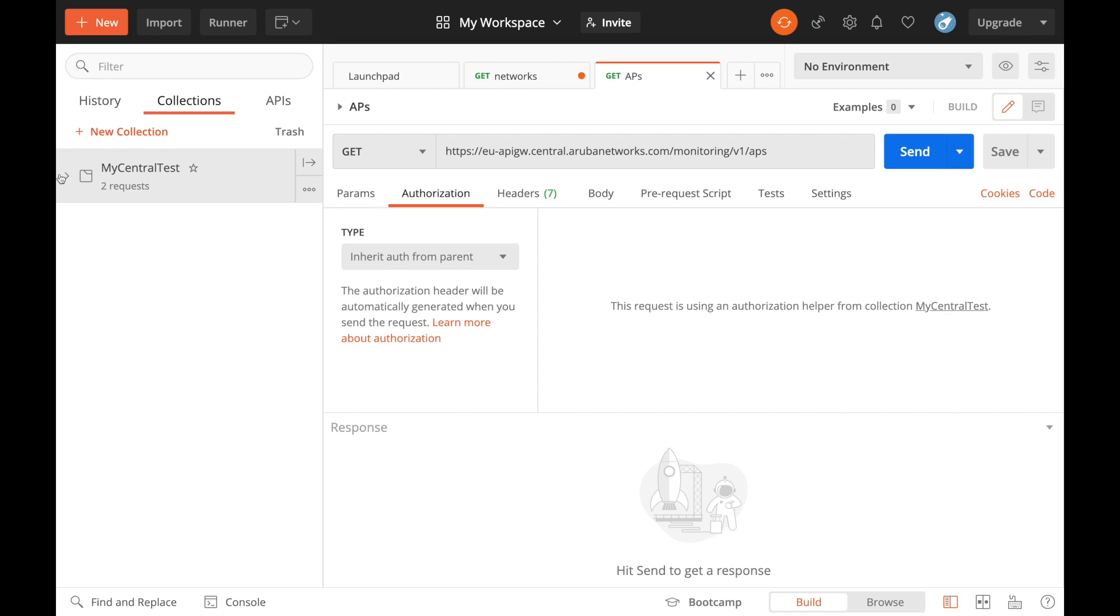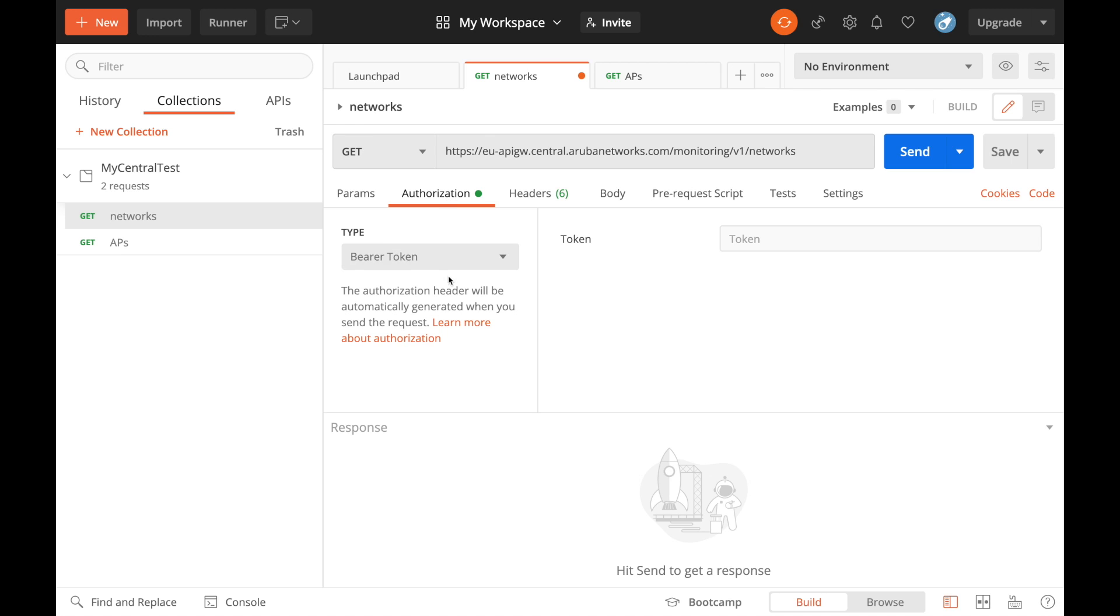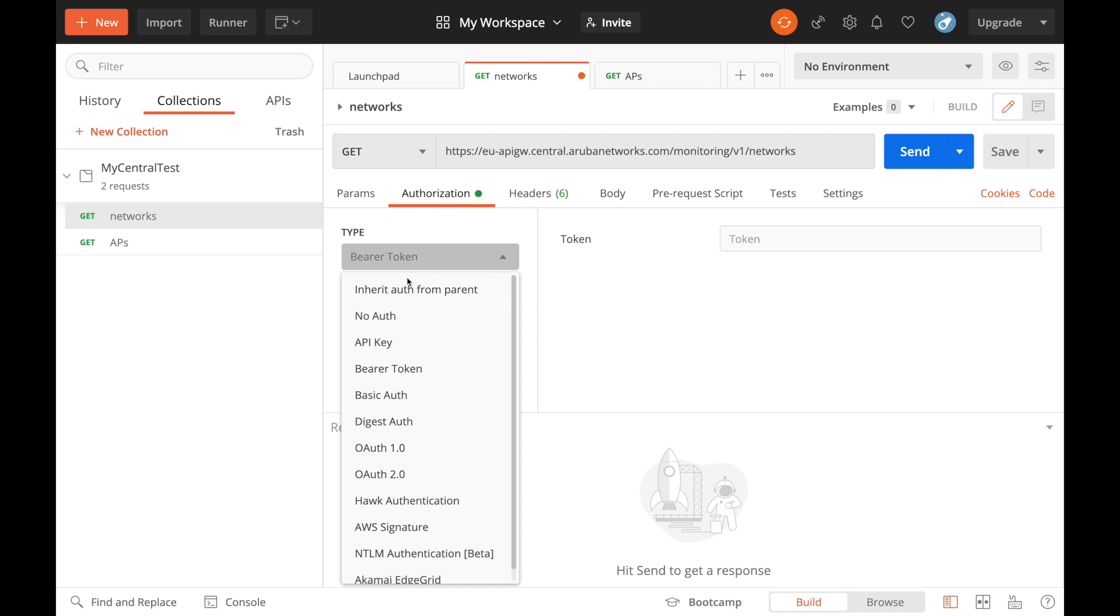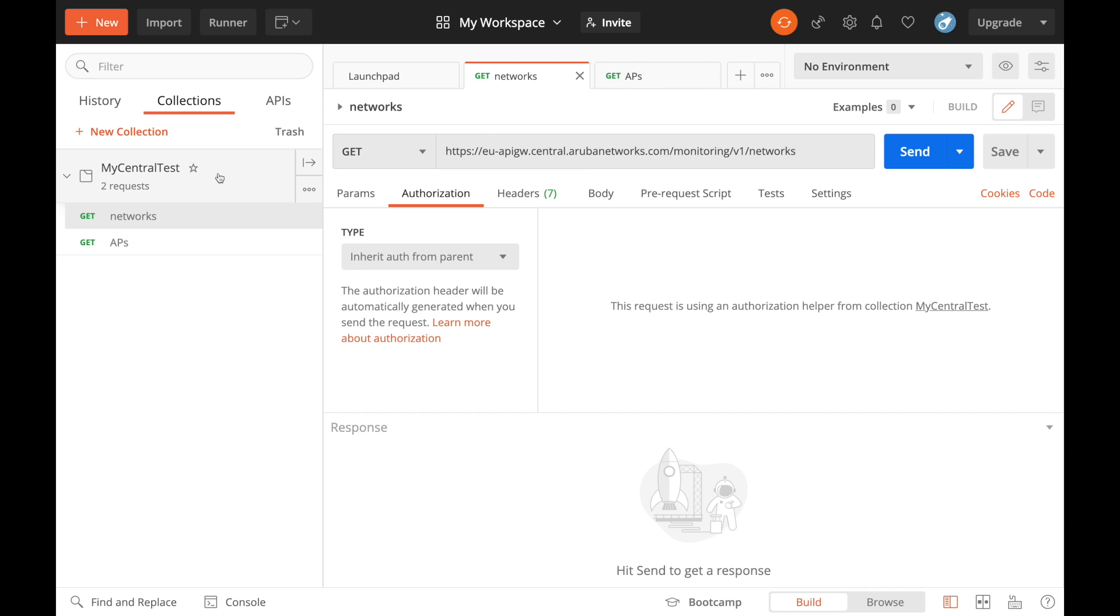And then as long as your calls have an authorization of inherit authorization from parent, which both of mine now do, each one of the calls that you put into the collection will take the token from the parent folder. Nice little time saver there.